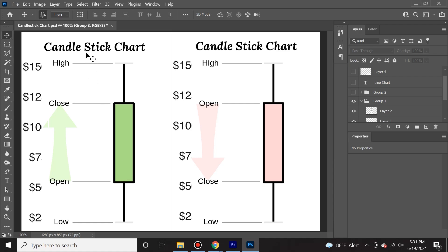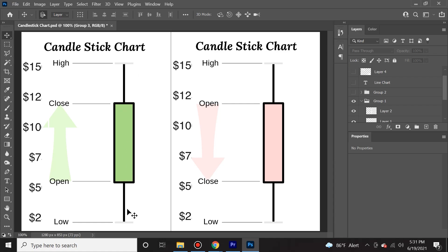Let's take a look at this candlestick right here. It's green, so we can tell that the price has moved up over this designated time period, which we will call one minute. So this candlestick chart represents one minute of price action. It opened at $5 and it closed at $12, $7 higher than the open.